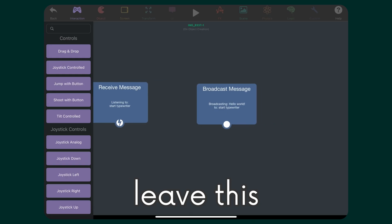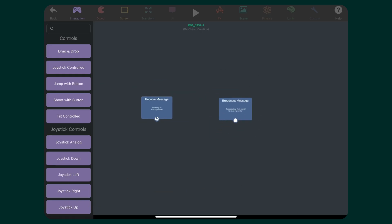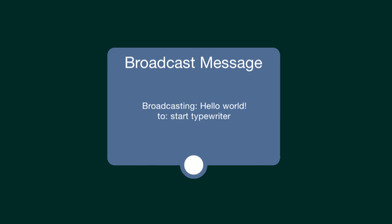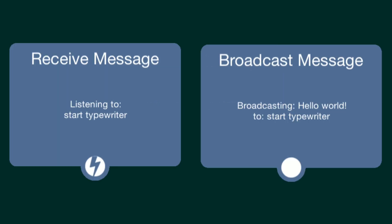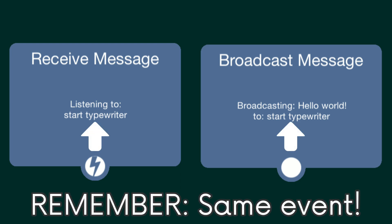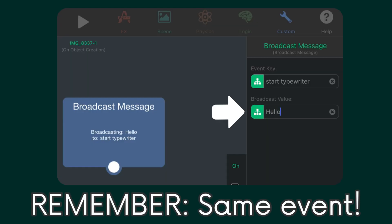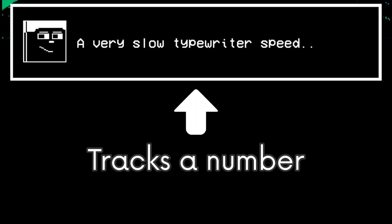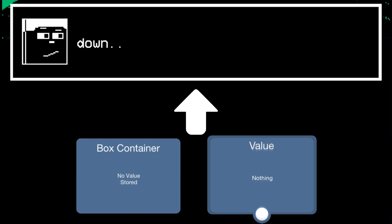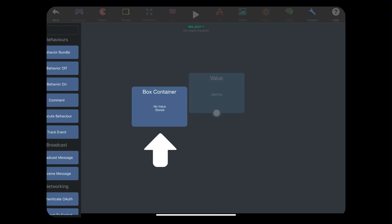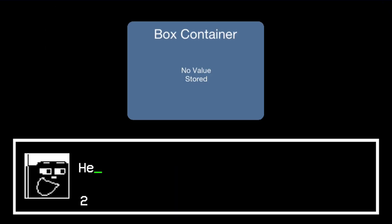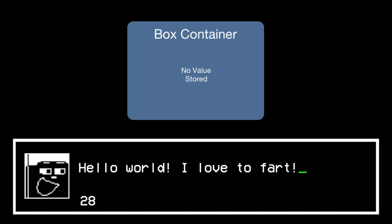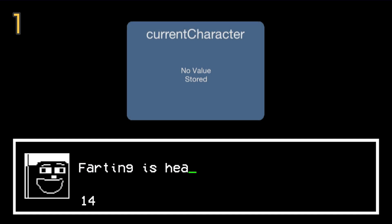For now, I'll just leave this broadcast message behavior right here so it executes right when we start the project. Of course, you can have this behavior execute at any time. It will use the same event as the received message behavior, and I can put in whatever text I want to be displayed. Back to the received message behavior — for the typewriter effect, we just need to track a number. We'll use a box container to store variables. This will track what letter we are currently on during the typewriter effect. I'll rename this behavior for convenience — I called it 'current character.'